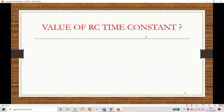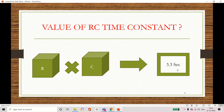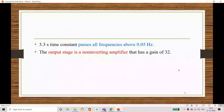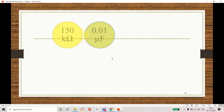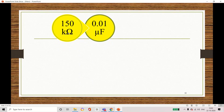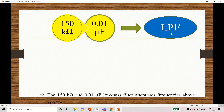Now can you find the RC time constant value? We know R is 3.3 mega ohm and capacitor is 1 microfarad. Multiplying both gives a time constant of 3.3 seconds. This 3.3 second time constant can pass all frequencies above 0.05 Hz. At the output stage, which is a non-inverting amplifier, the feedback side has resistor and capacitor components forming a low pass filter, which passes low frequencies and attenuates high frequency components.